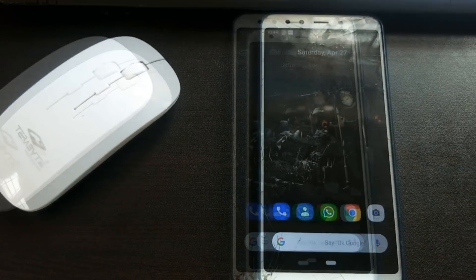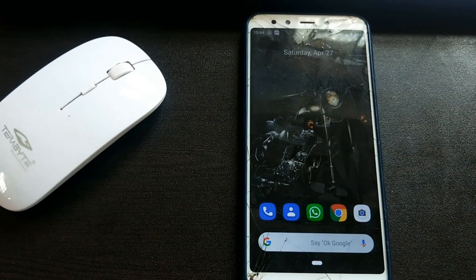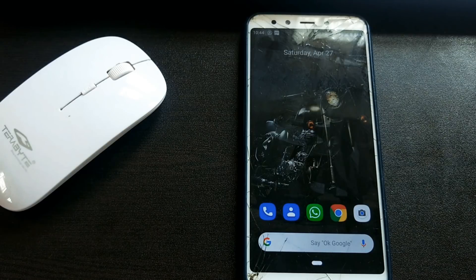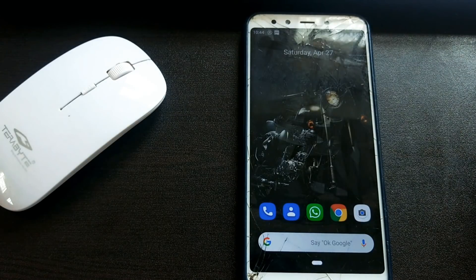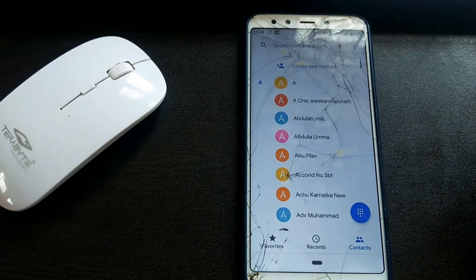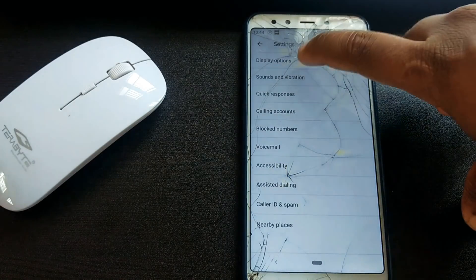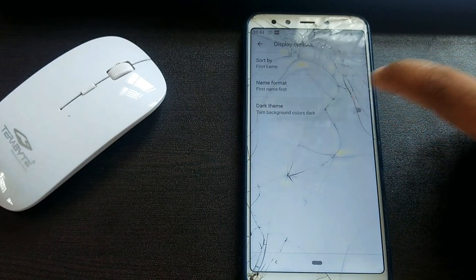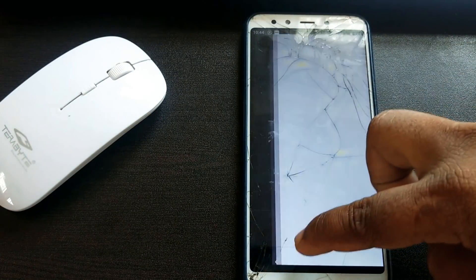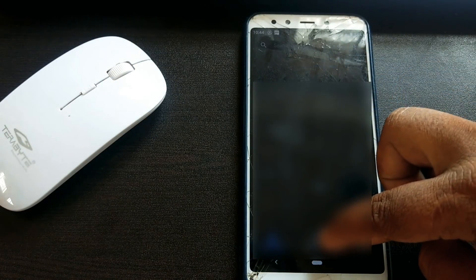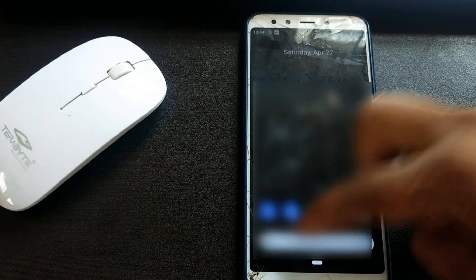Now we are going to install a Google dialer app — the link is in the description area. Click the install button, then click the call button and go to settings. Click on the display option, then click the dark theme button. You can see the contacts and recent call history now have the dark theme applied.